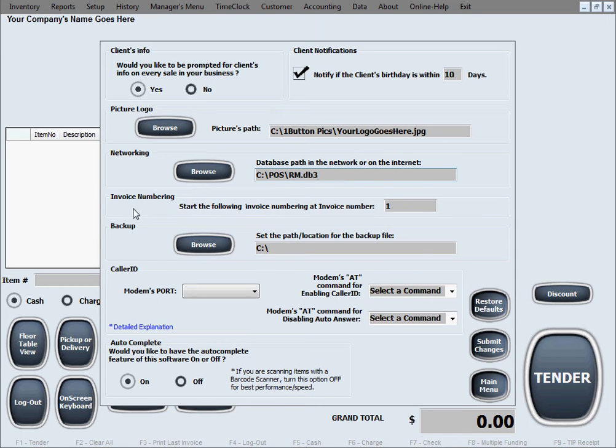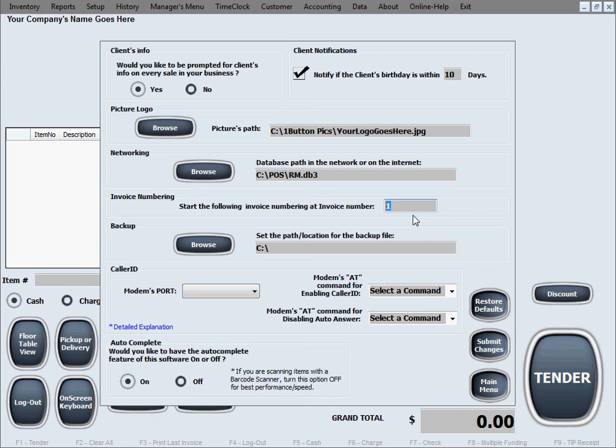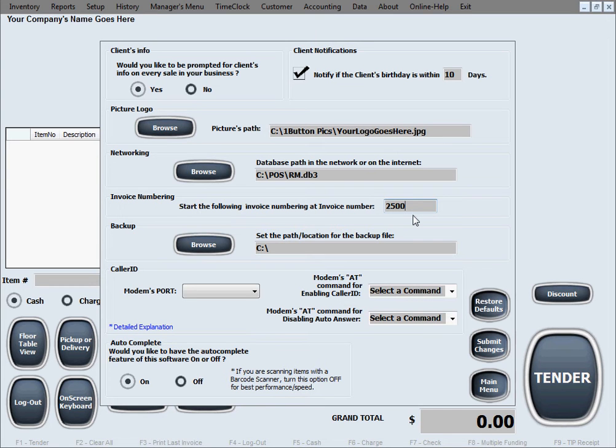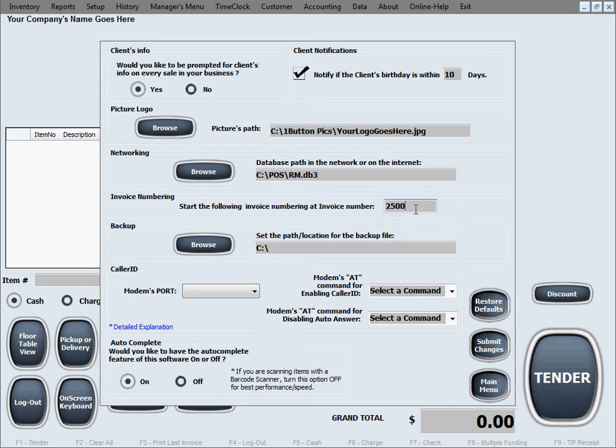The next option is invoice numbering. This option allows you to choose the number from which you want your first or next invoice to start. Let's say we'll do like 2500. And that's going to be the next invoice number and it continues incrementing from that number. This is very useful if you're in a situation where you've had an existing business before you acquired our software and you already have a certain number of invoices issued and you're already up to a certain number greater than one. So you don't want to start at one and you just enter the next number and you'll go from there.